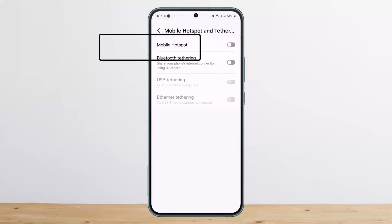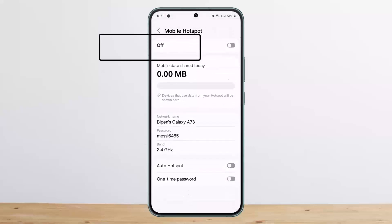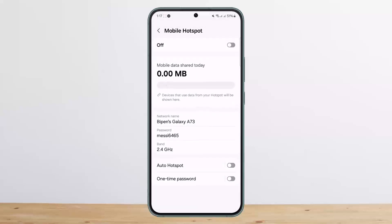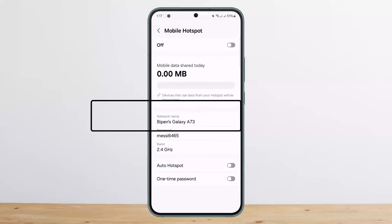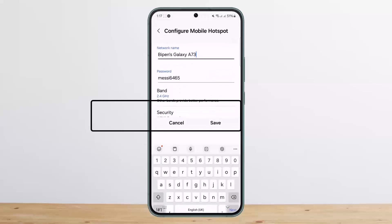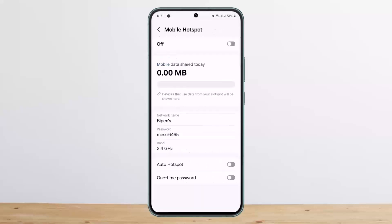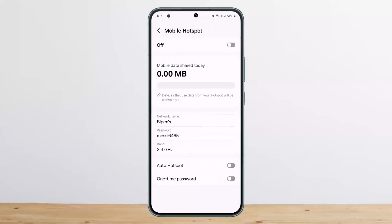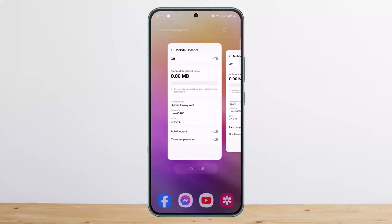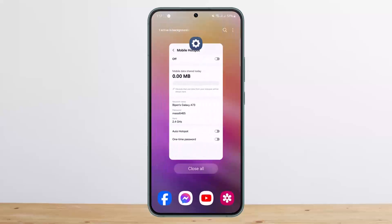Then you want to simply tap on the Mobile Hotspot option. This option will open up and down below you can see Network Name — you can tap on it, change it, and save it. This is how you can change the hotspot name on Android.